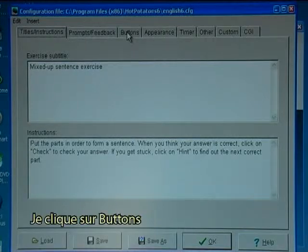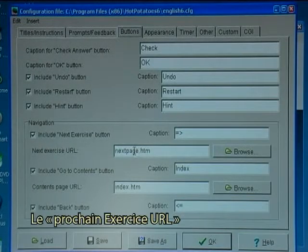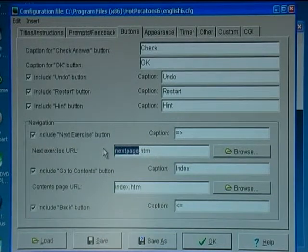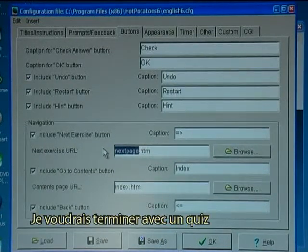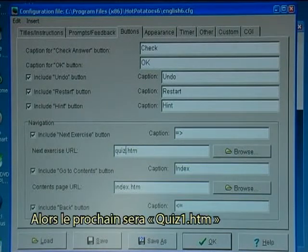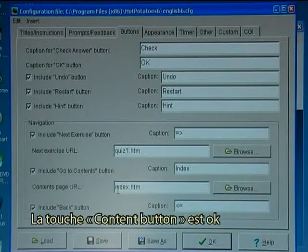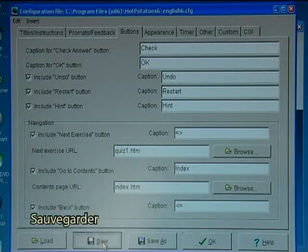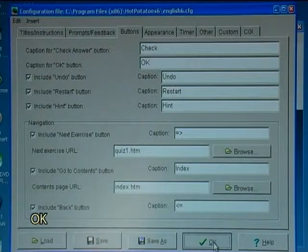I'm thinking of the buttons for the next exercise. For the URL I would like to finish off with a quiz, so the next one will be quiz1.htm. The content button is okay, so I save and click OK.